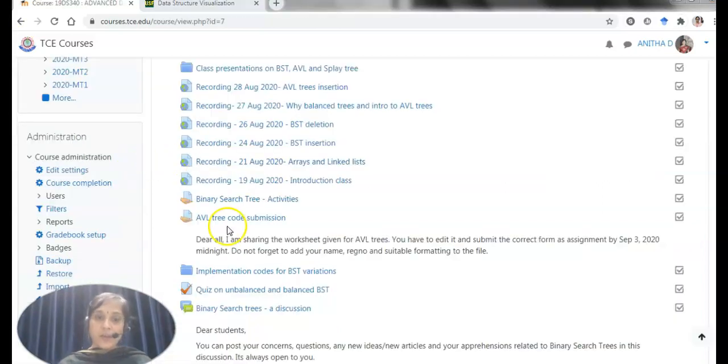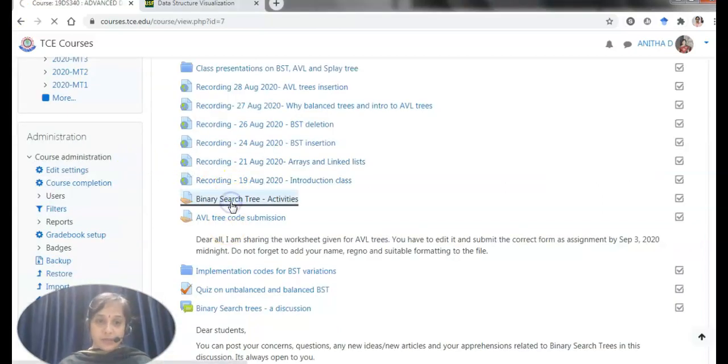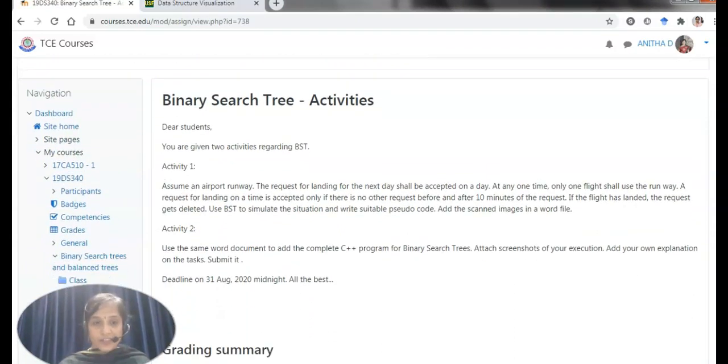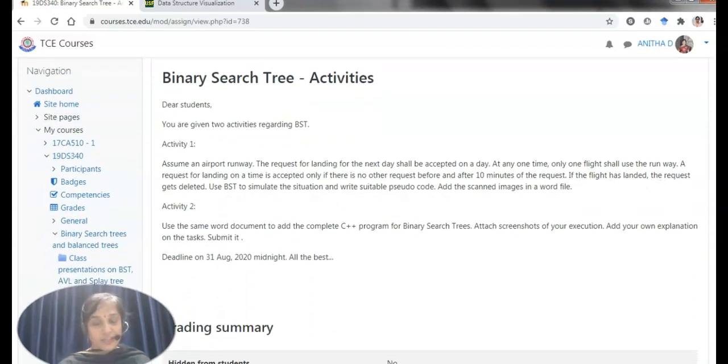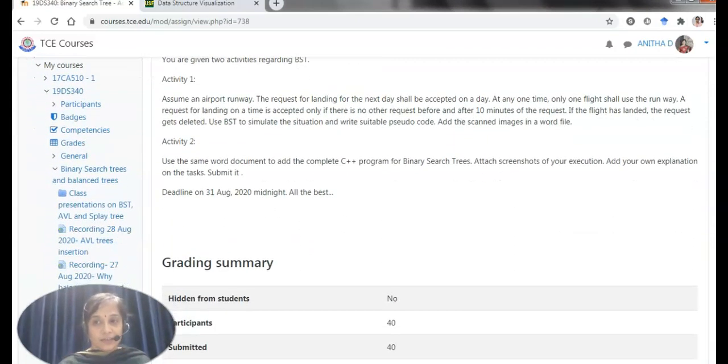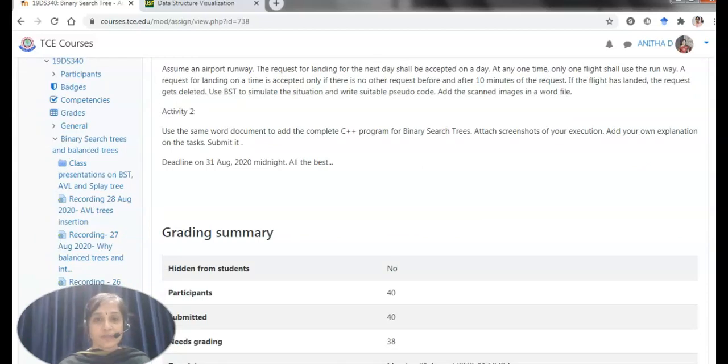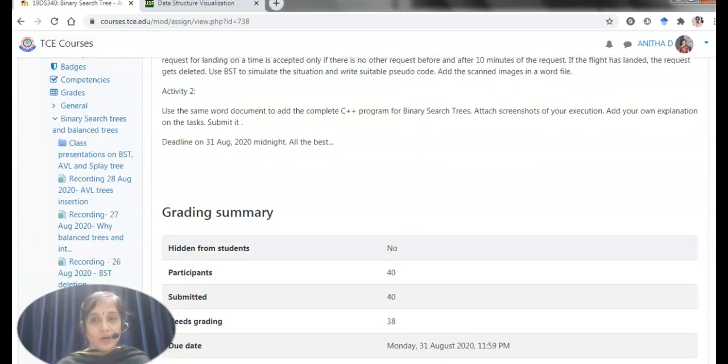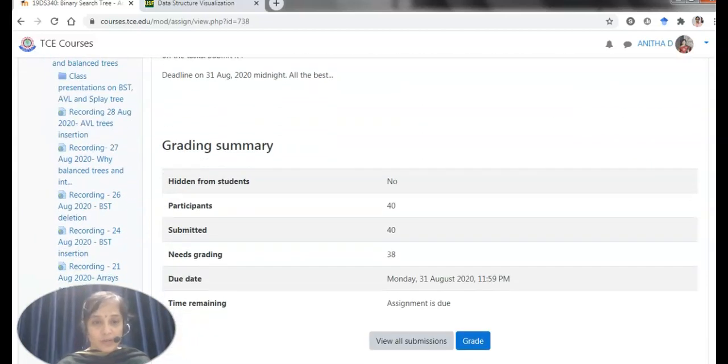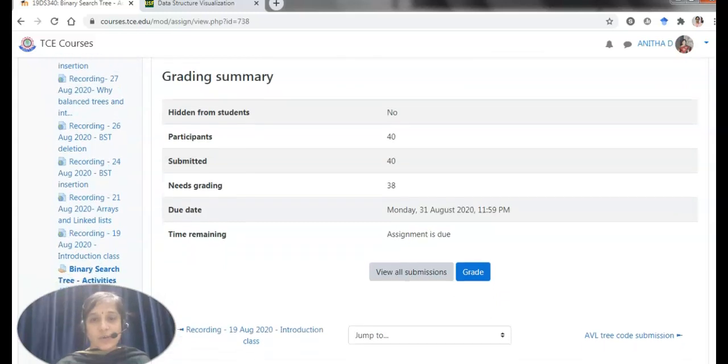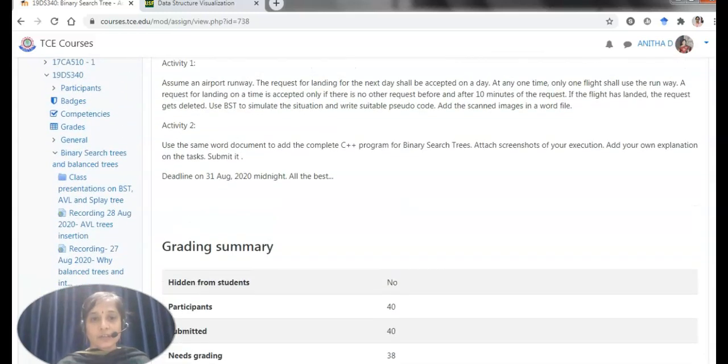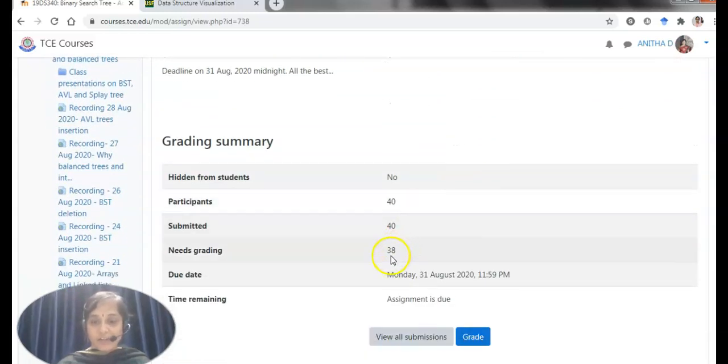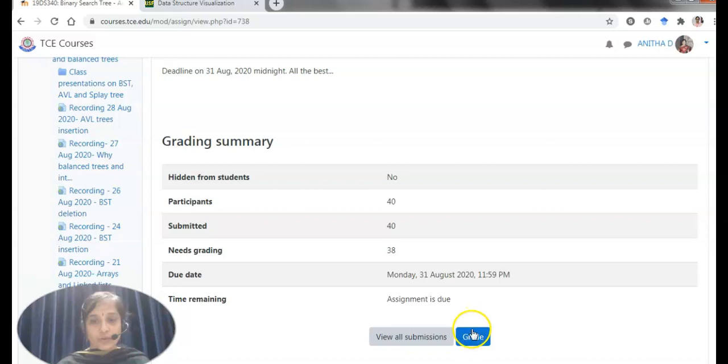It is a binary search tree activity. I have given two activities that has to be done offline and solutions have to be submitted as a word document. This is the assignment given. After doing these two activities, I have 40 submissions and I have graded two and 38 to grade.